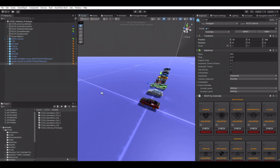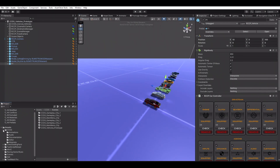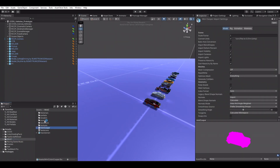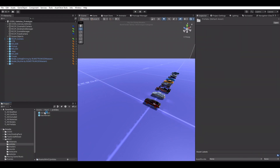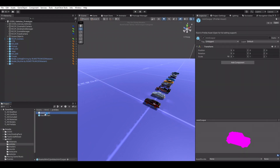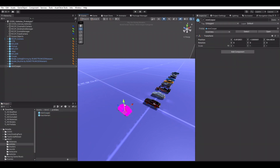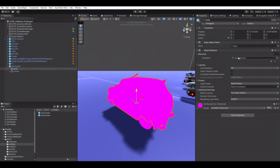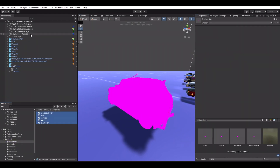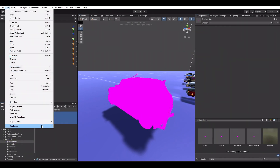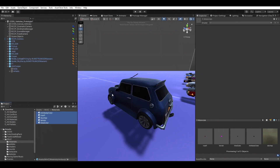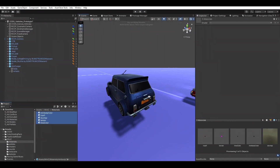Drag and drop the vehicle model to the scene to get started. Make sure X, Y, and Z axes are correct on your vehicle model, otherwise vehicle physics won't work properly.